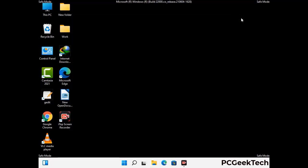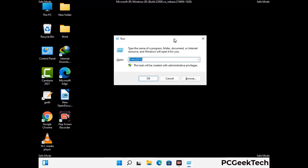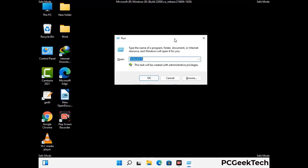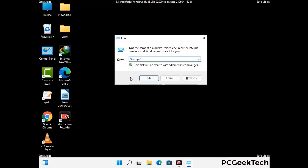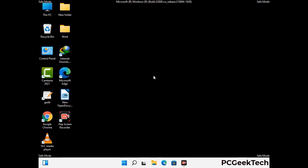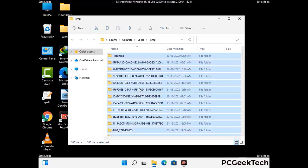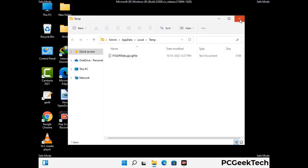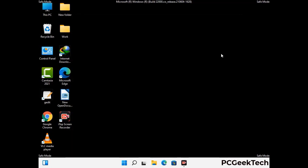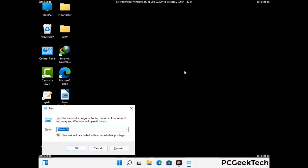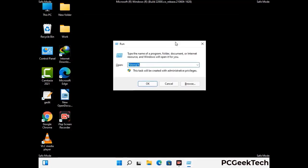Again press Windows and R together to open the run box. Type in %temp% and press OK. Select all the files and folders and delete them completely from your system. Again open the run box, type in temp and press Enter.